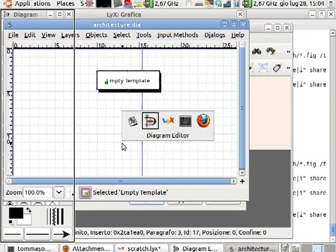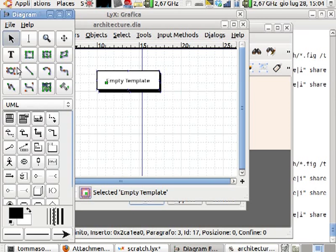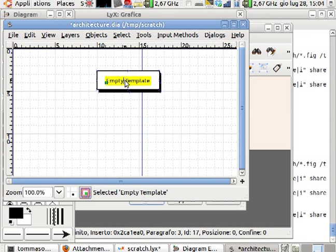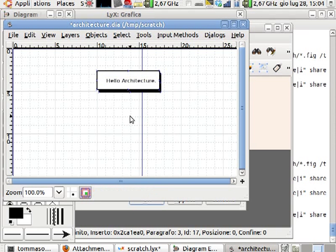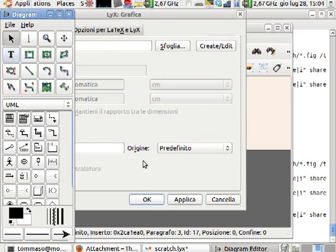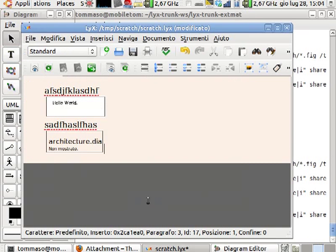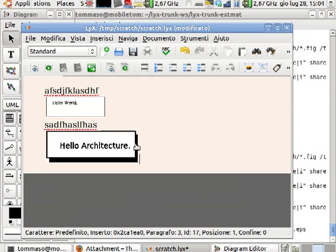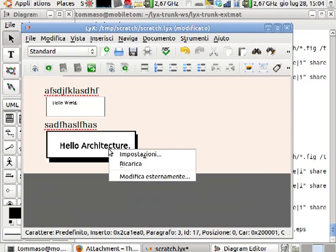Which of course I can edit, again, and so hello architecture. And then again close, save, and here I've got my image diagram inserted.